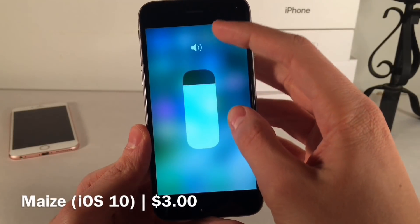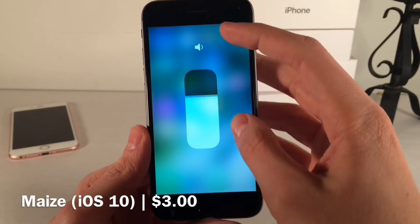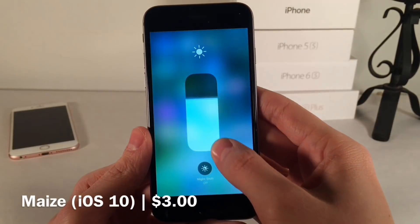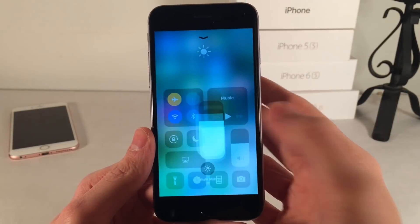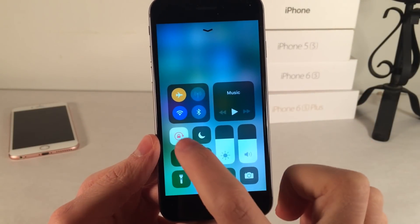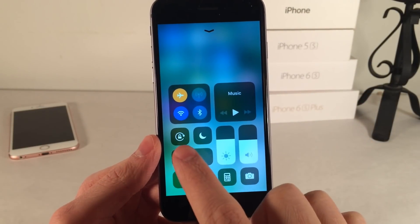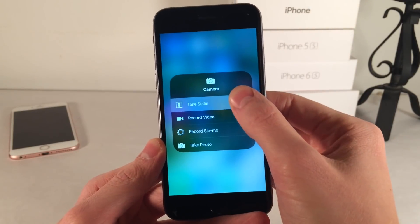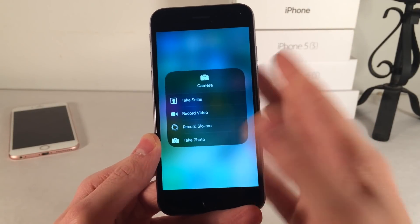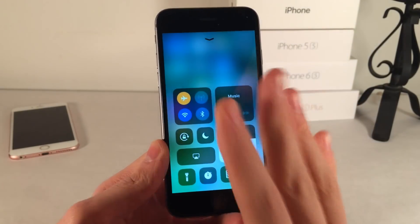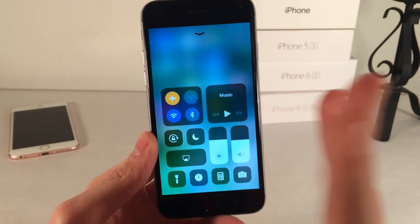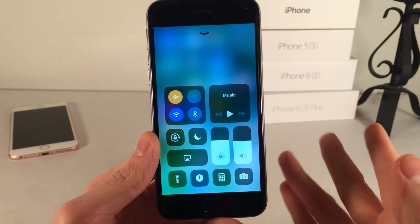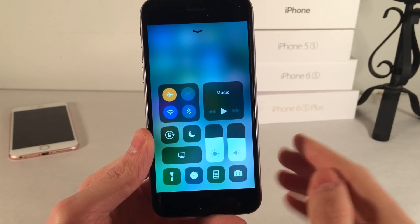Between all of the animations and the attention to detail, it's very impressive. It does feel like the real experience when you're using it — just all the animations and details. In addition to providing a very authentic experience, it also allows you to do more than you're normally able to do even on the iOS 11 Control Center.